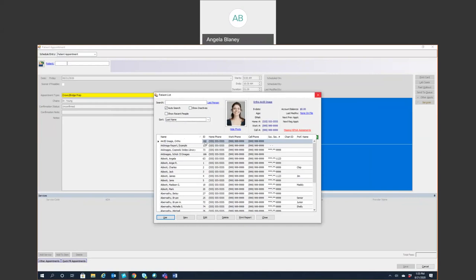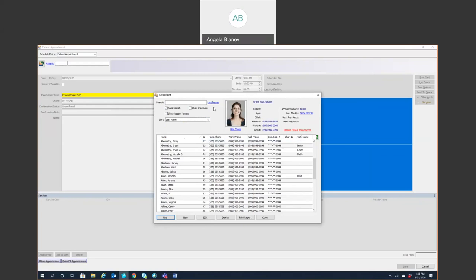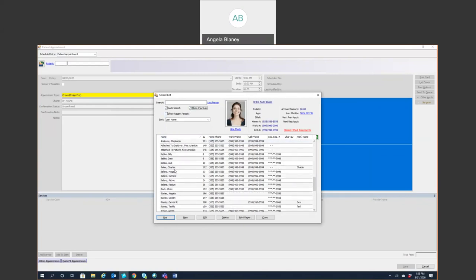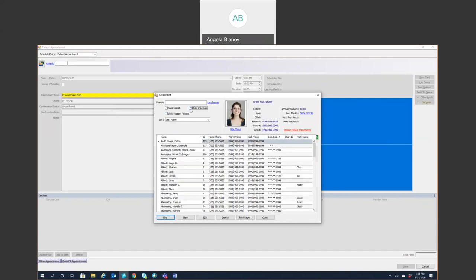So that's one way to go ahead and find your patient. So you can simply just double click on the name or you can click it once to highlight it and select use. One thing I would recommend is if someone calls in and they haven't been in a long time, and they say that they were a previous patient there, but you cannot find them in the list, I would go ahead and check this show inactives because they could still very well be in there. They're just marked as inactive. So then you won't have to duplicate that patient.